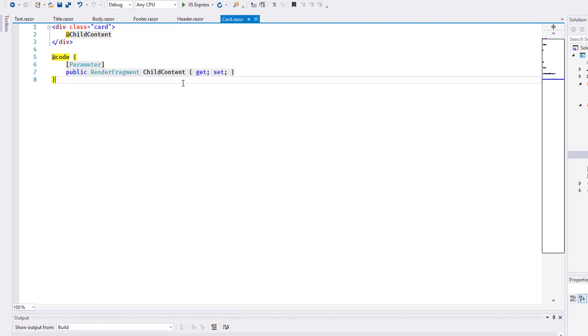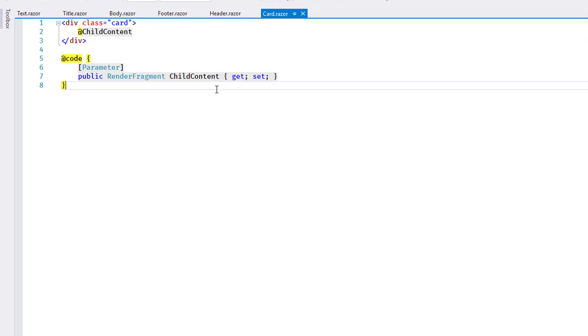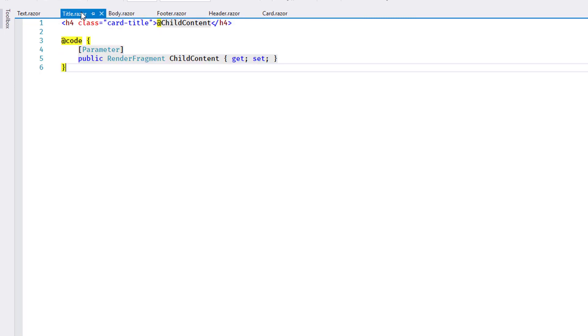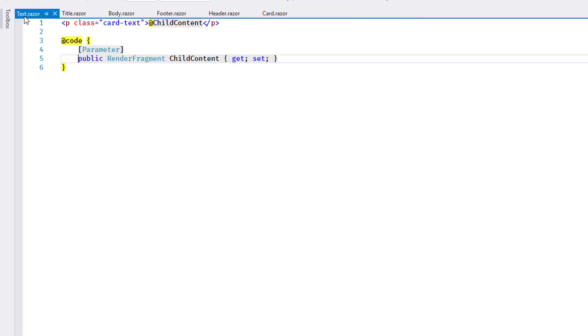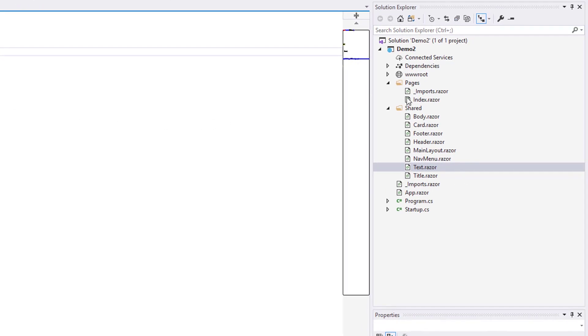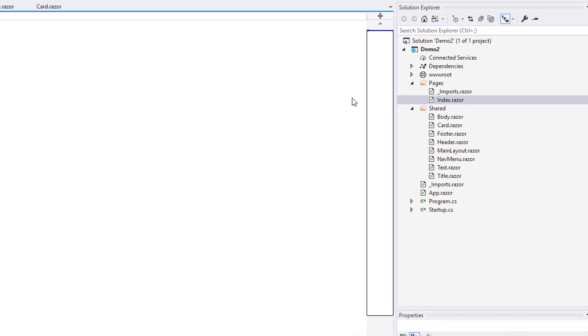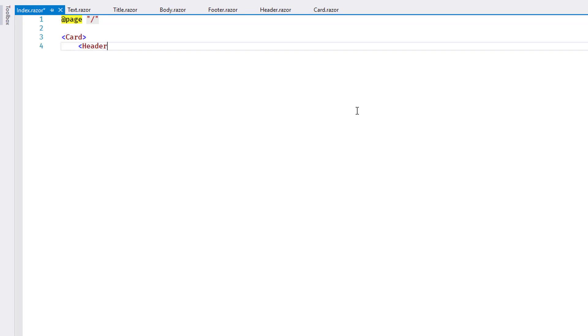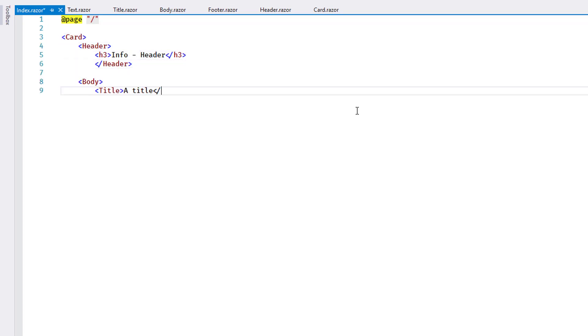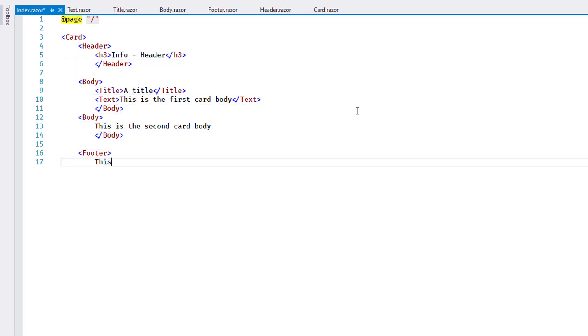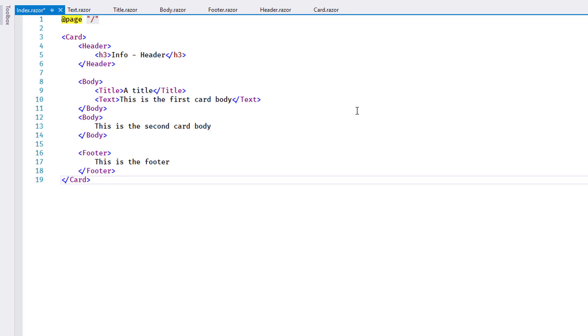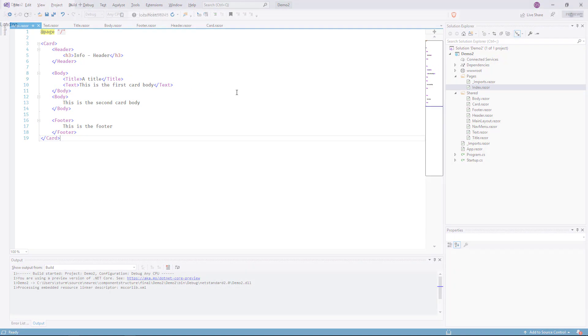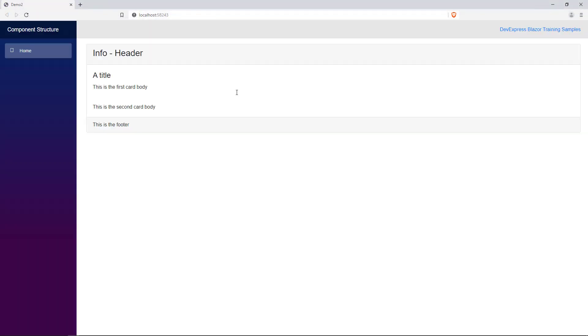Here I have created a new demo solution with individual components for a card as well as header, footer, body, title, and text elements. These components are all quite simple, made to render one card element at a time. Of course, it would be possible to use template mechanisms for customization purposes as required. On the basis of these components, it is now possible to construct any Bootstrap Card by combining the elements. I add an example to the index page and show it in the browser.